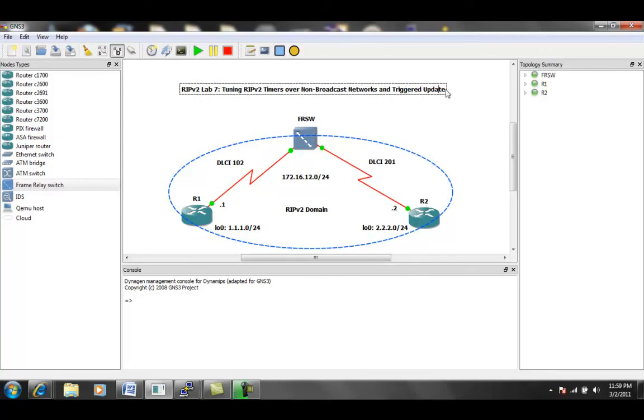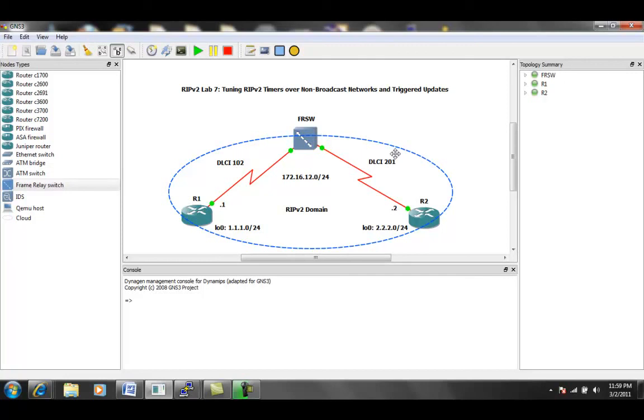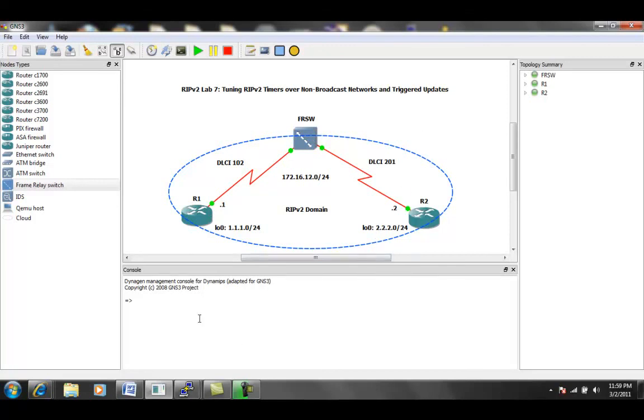Let me go ahead and just change this to make sure we have this correct. This should be triggered updates. So the first thing we're going to do is we're going to go into router 1 and 2. We're going to just set up basic reachability, and then we're going to go and enable RIP version 2, and then get into the RIP version 2 timers and triggered updates.